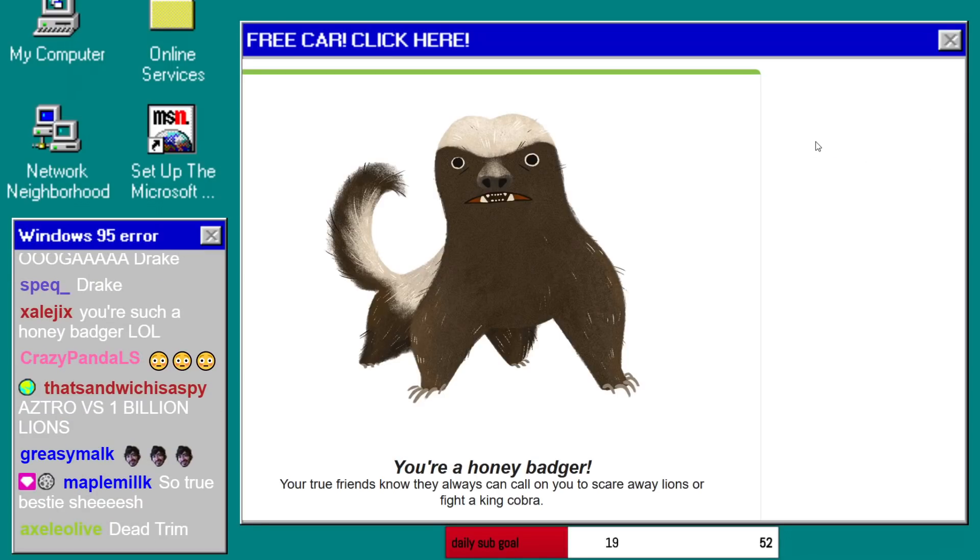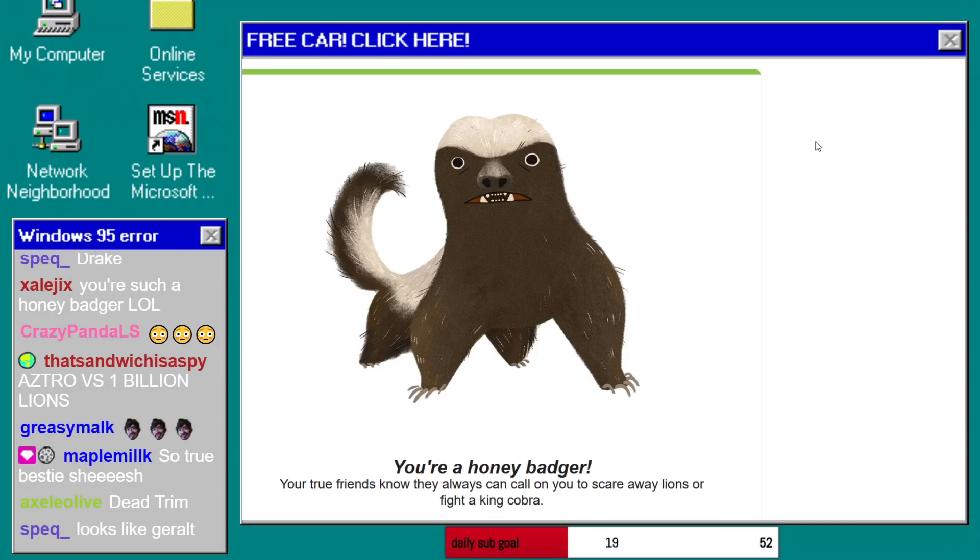Astro versus 1 billion lions. I would win easily. I could take down 5 billion lions just with one of my hands.